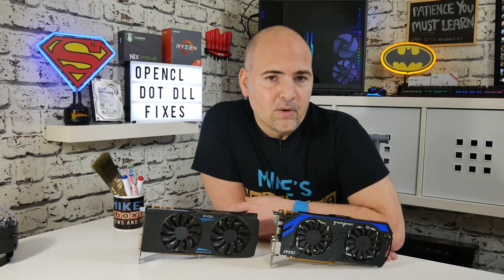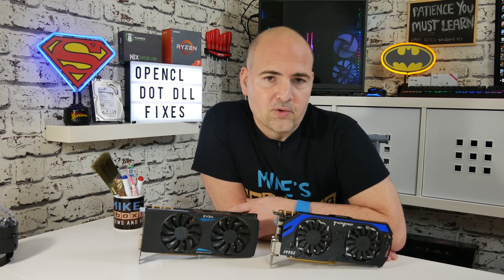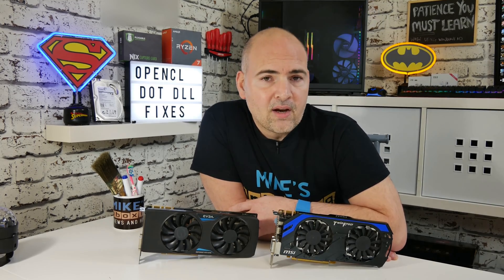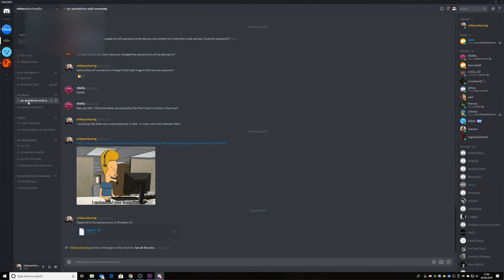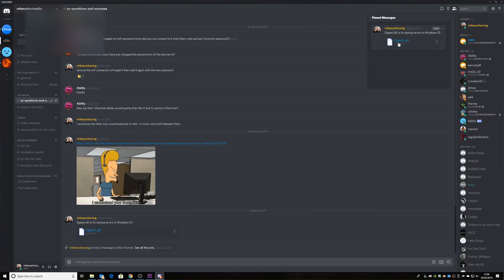Alternatively, if that doesn't work and you haven't got one in your driver repository, you can head over to our Discord channel and go to the PC help section. Click on the pinned section and there is a file I've downloaded and put there for you to use. Download that to your desktop and copy and paste it into your Windows System32 directory.